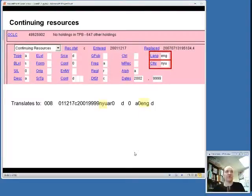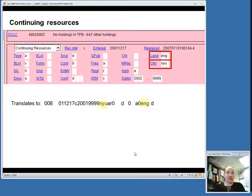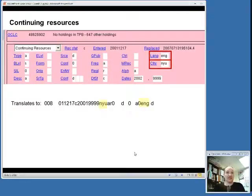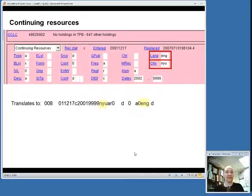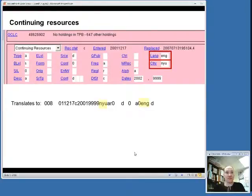For example, what I have highlighted there in yellow are NYU, which is the code to say that this was published in New York, and the ENG code, which is the code to say that this item is in English. You can see that they appear in the individual fields in the OCLC connection interface, and then they also show up in that long string of characters that the computer reads.